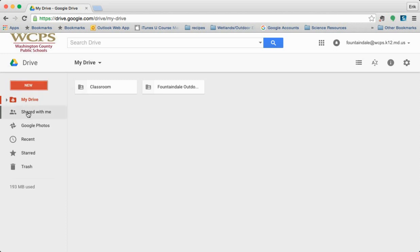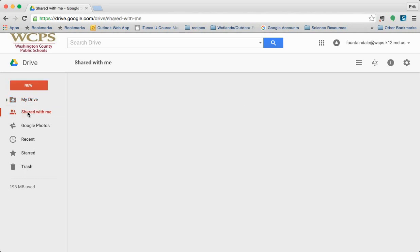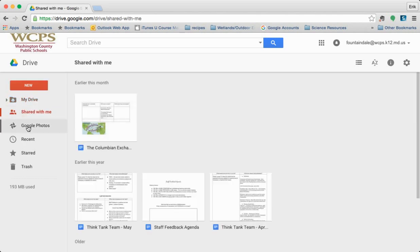Below that you'll have shared with me when other Google account users share documents with you they'll show up here. We also have photos, recent, starred, and your trash bin.